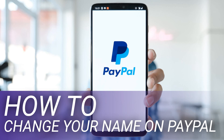As for the PayPal Me link, you can't change it once it's been created, but you can turn the link off if you don't want people to use it to send you money. We'll cover how to do that here.